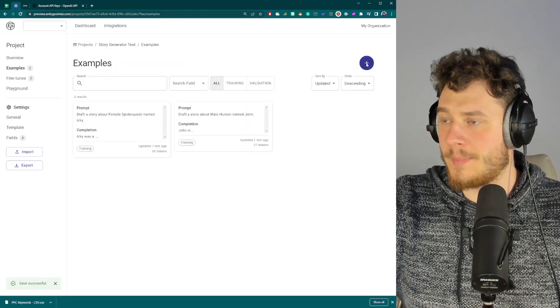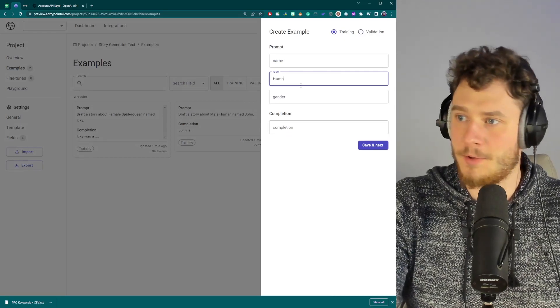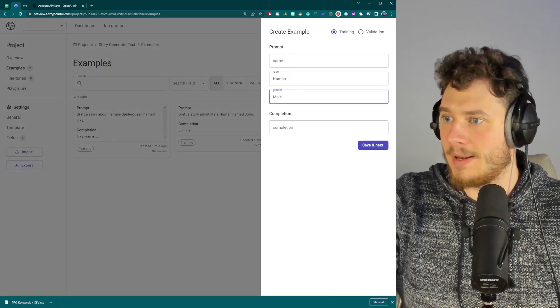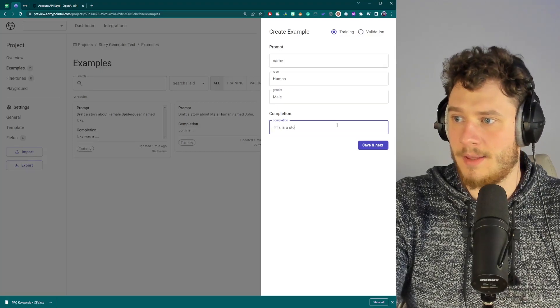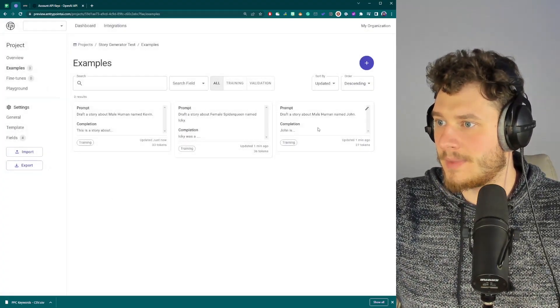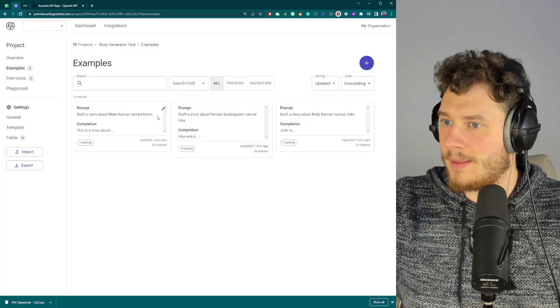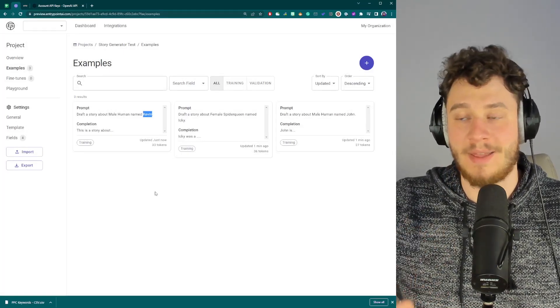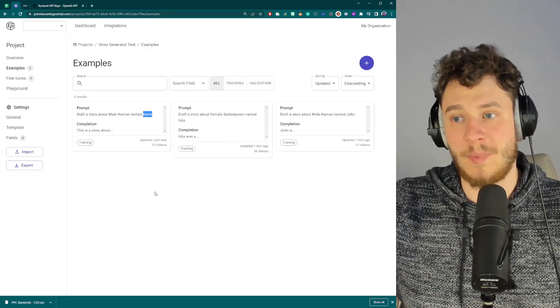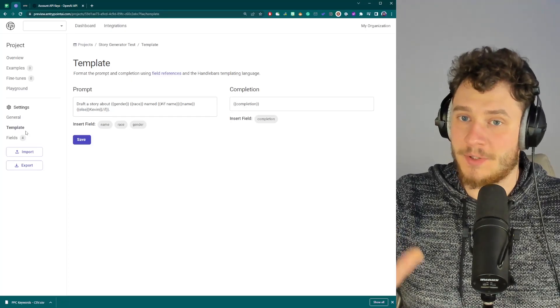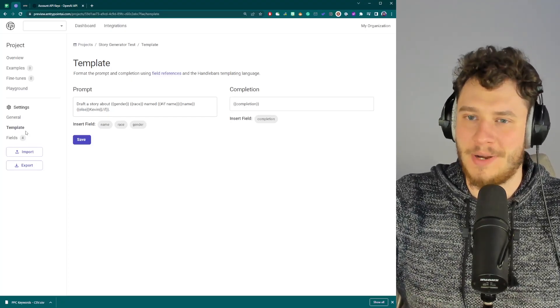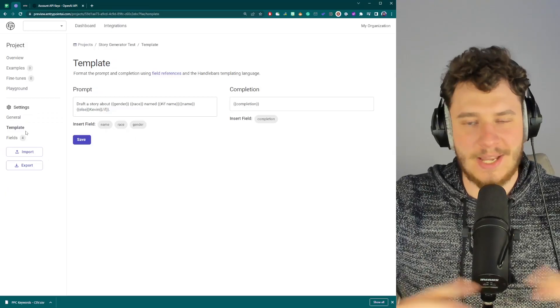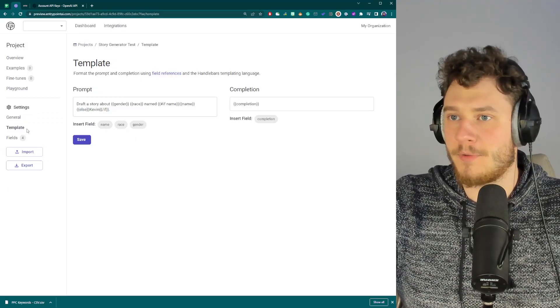We go back to our examples. And now we can create a data point like human, male. This is a story about Kevin. So otherwise it would have been empty. The problem would be incomplete. But now we gave it a default value. It does take some energy to learn this. But once you do, I mean, you can just create and manage such huge data sets of examples. And it's going to be beautiful.